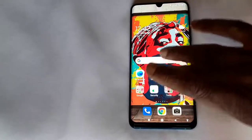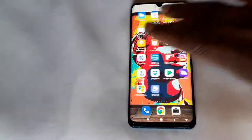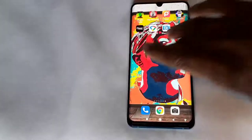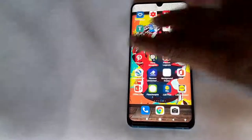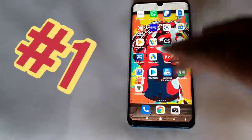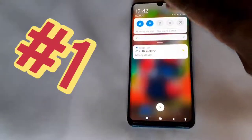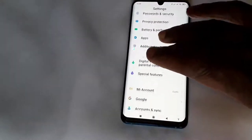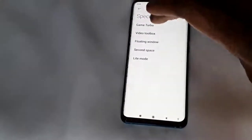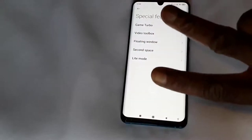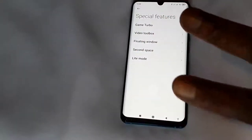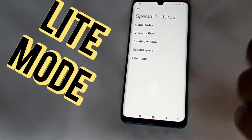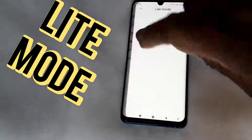This is my normal screen on this phone, as you can see. The first special feature I'm gonna show you — we go down to Settings, then scroll down to Special Features. The two main features that I really like are the Light Mode and the Second Space. We go into Light Mode.